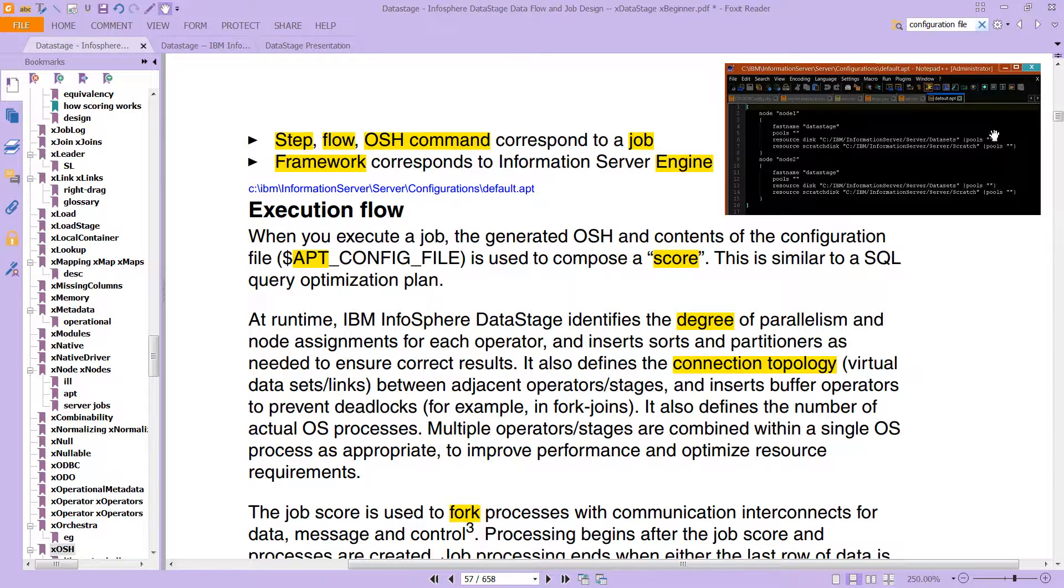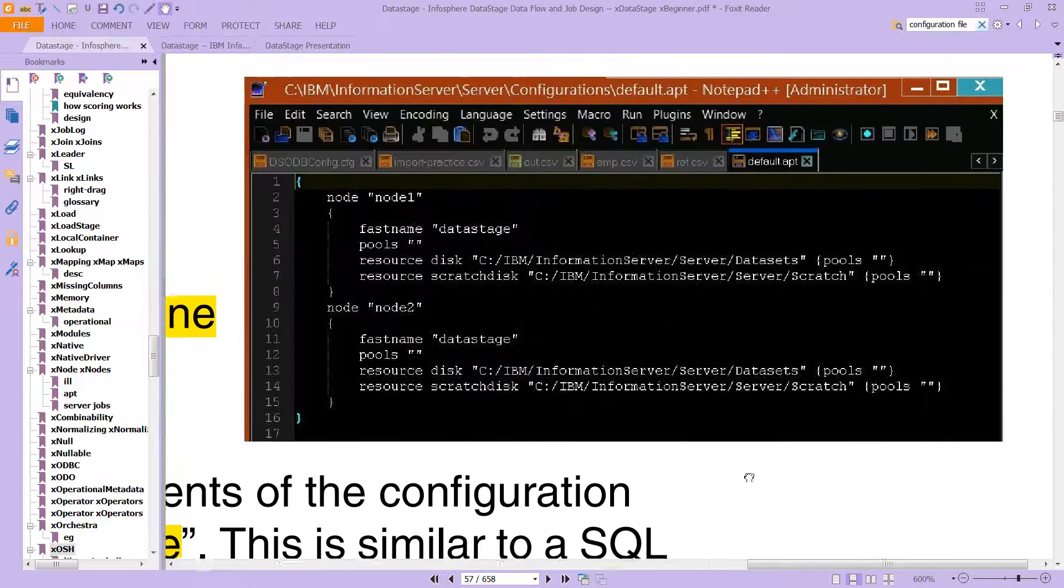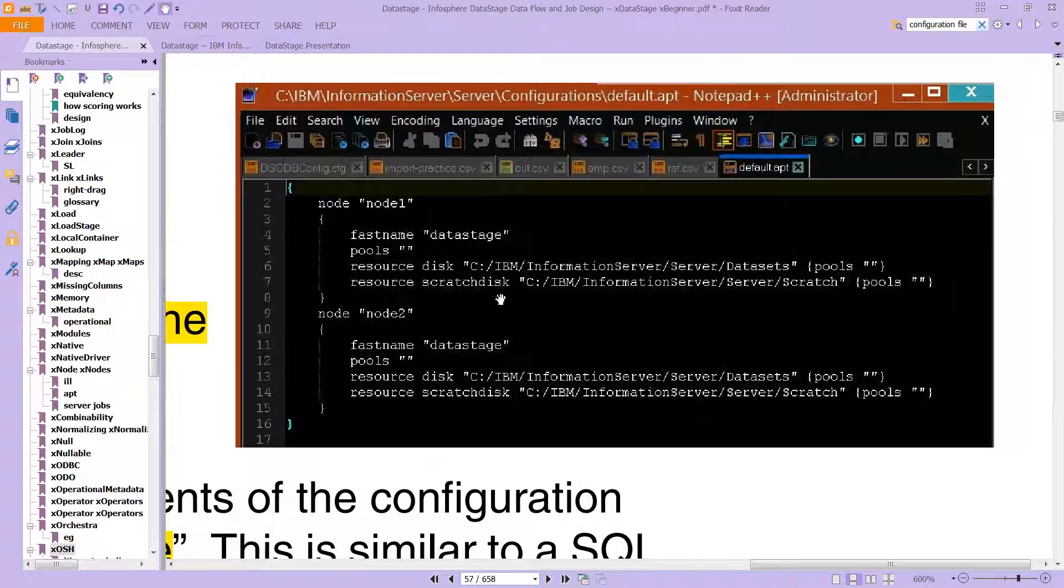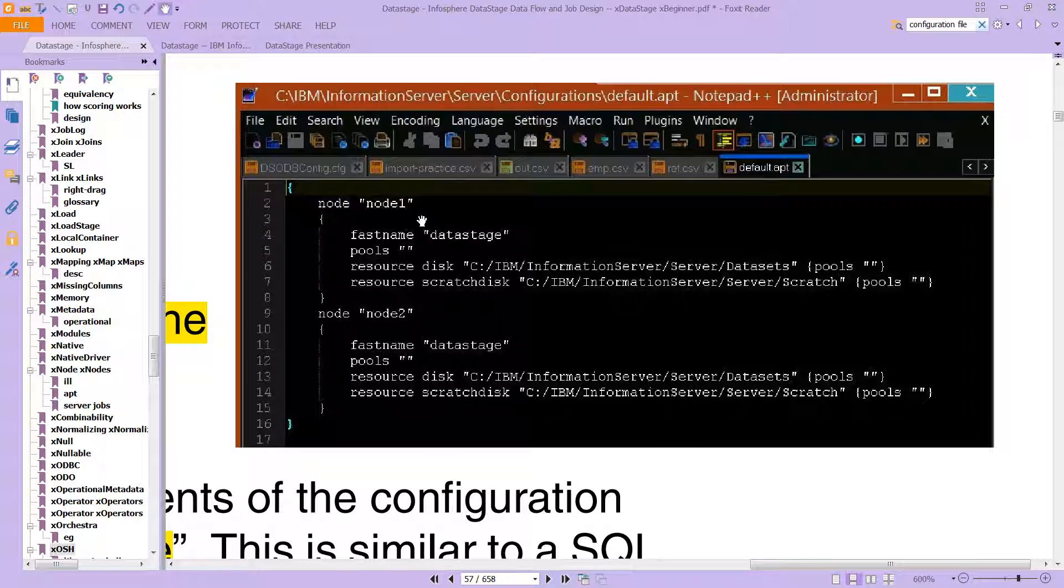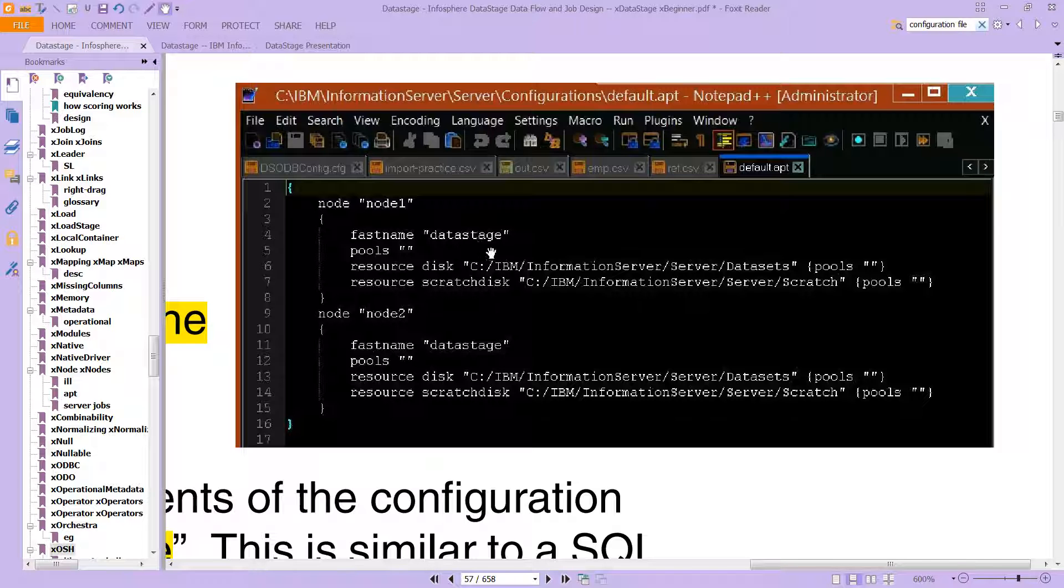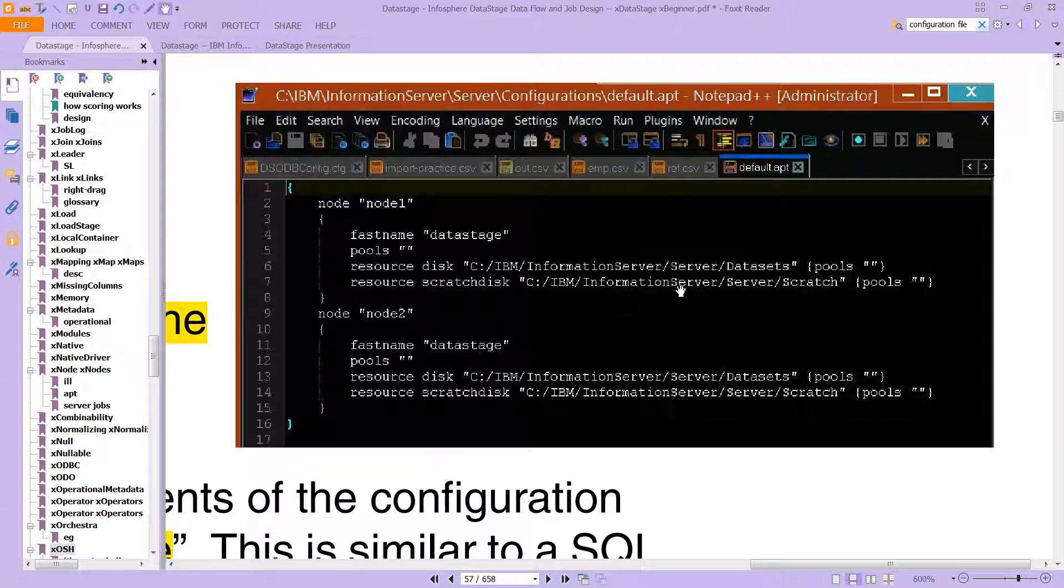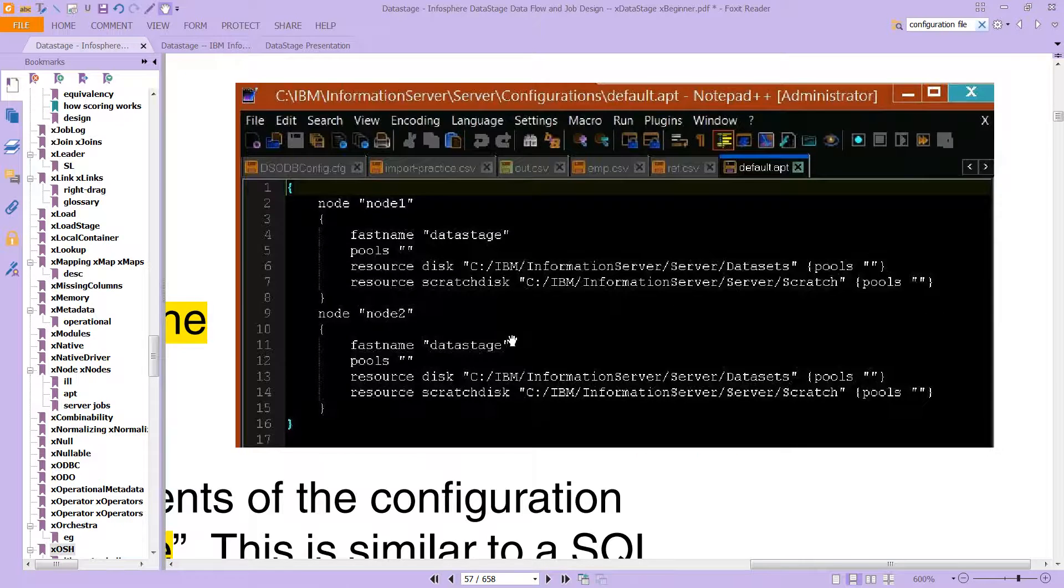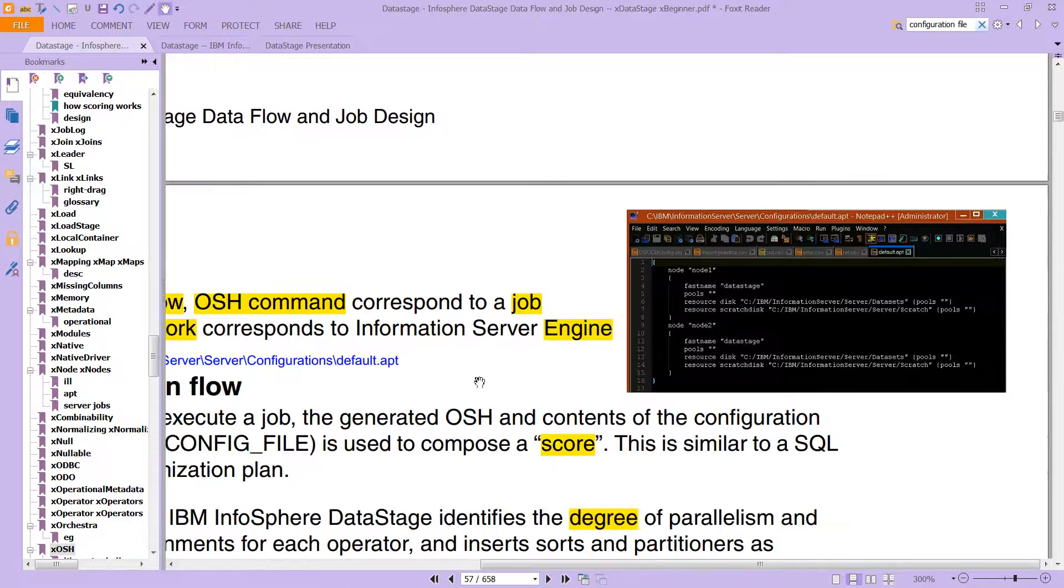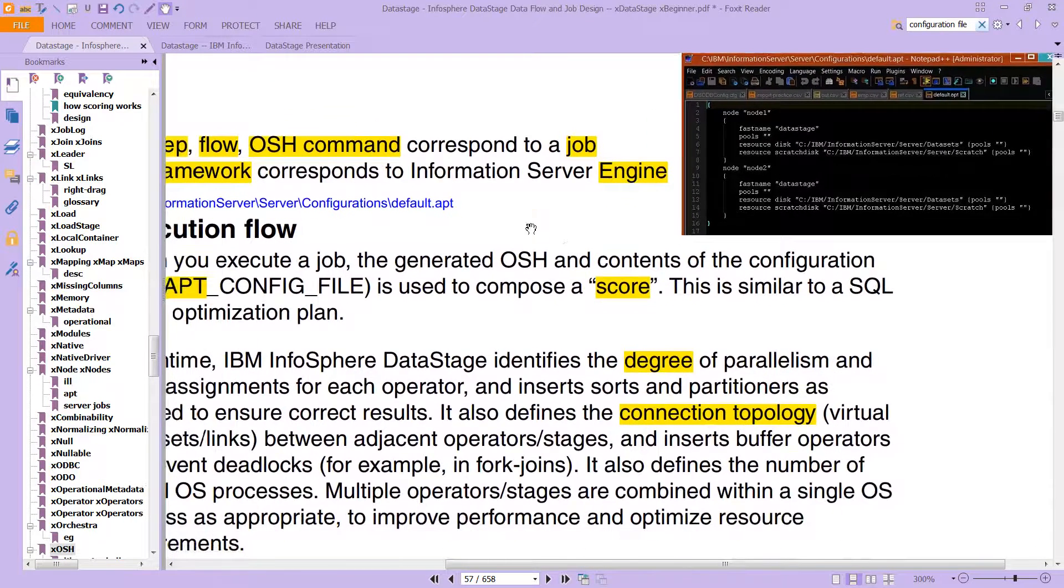The file itself looks like this. It defines the nodes we've been talking about - the name of the node, the pools. Essentially, this file is what determines parallelism, how much parallelism is involved, how many nodes and processors are handling your jobs.